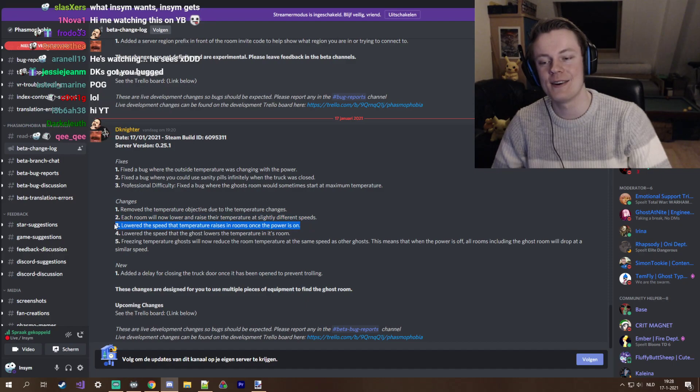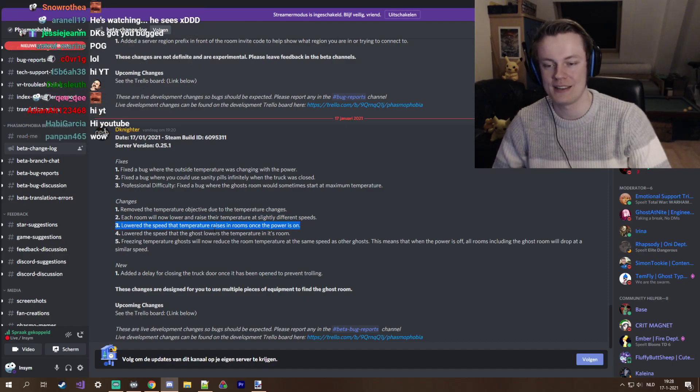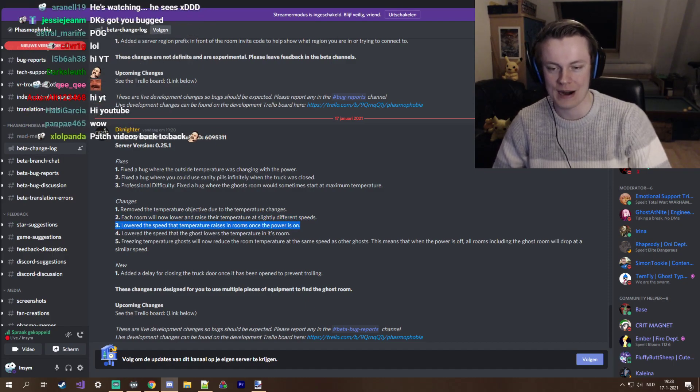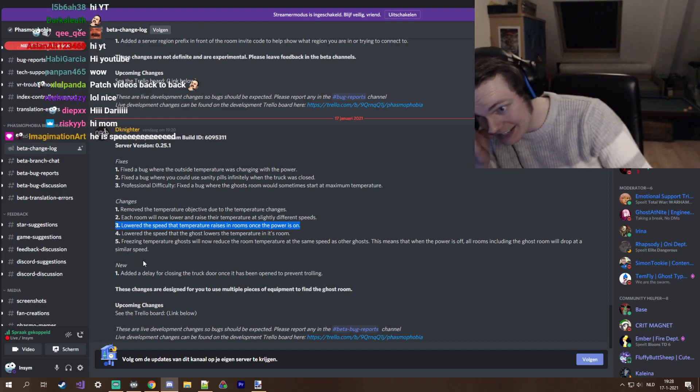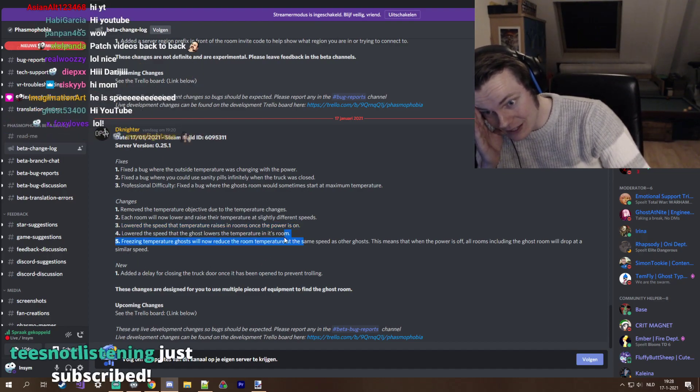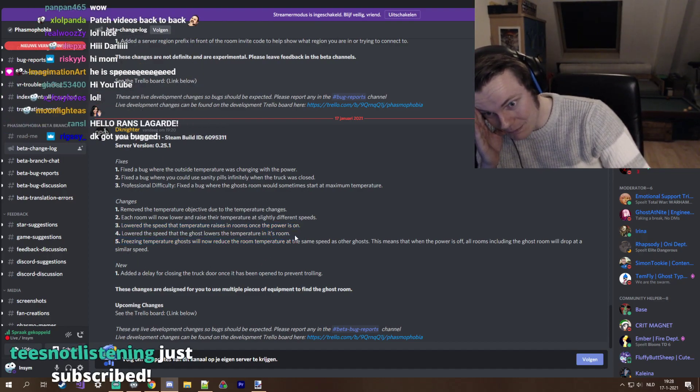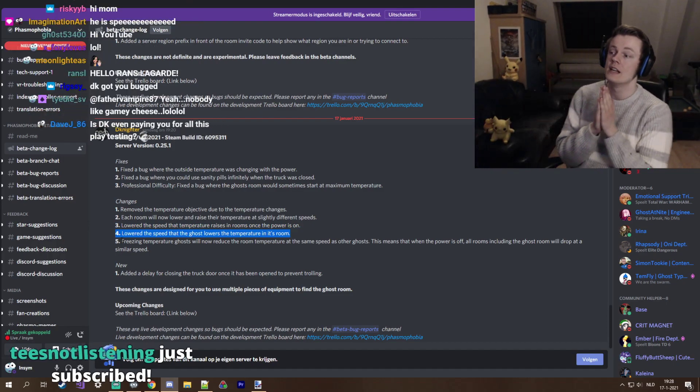We literally did an entire video today, this is going to go up tomorrow. This video will already be out, so that video is basically already out of date before we even update this. God dang it DK, why are you so fast? Alright, three lower at the speed that the temperature raises in rooms once the power is on. That's such a major change.